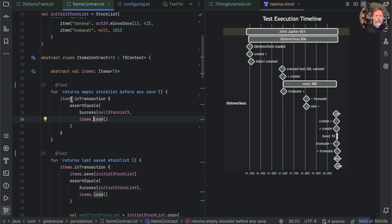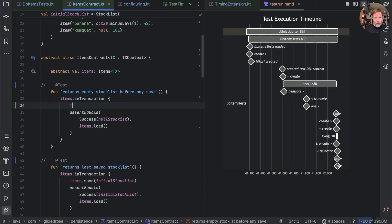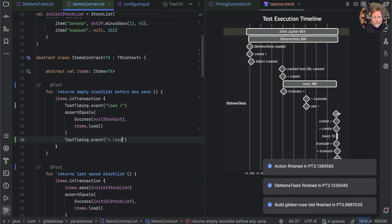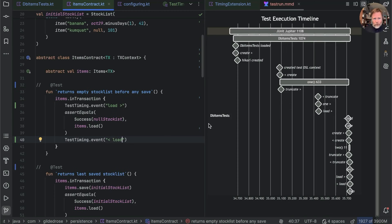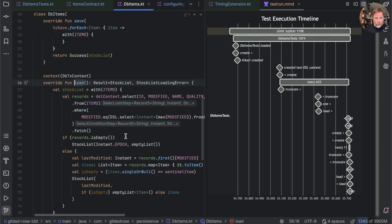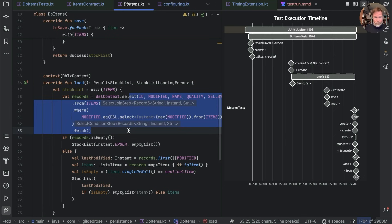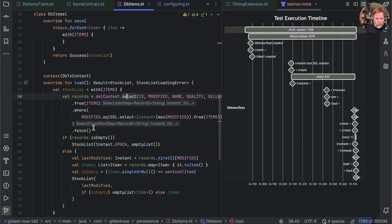Looking at the code, we can see we're running items in a transaction and items load. It would be interesting to know whether it's the transaction setup or the loading of the item that's taking time. We could add a TestTiming event called 'load' before and 'load end' after. Having a look: yes, it is in fact the load that's taking the time. I'm not convinced this is the most efficient code, but knowing we're testing the empty case, we're certainly not going to be parsing much data coming back.